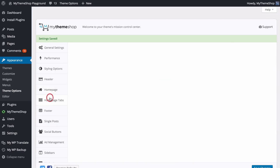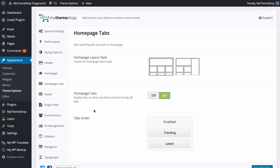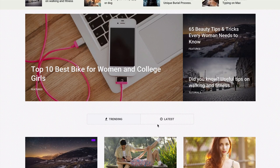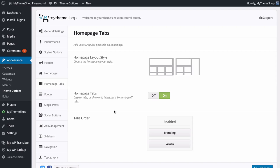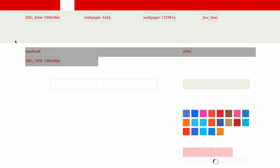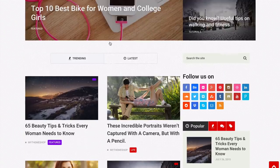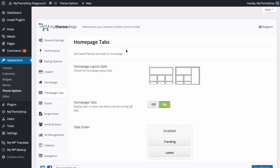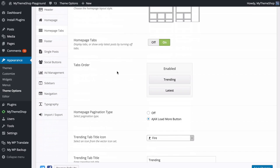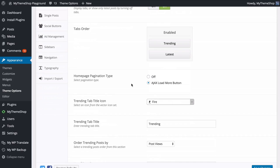Now we can look at the Homepage Tab section. This allows you to customize the homepage tab layout — the Latest and Popular post tabs on the homepage. You can click between the two. You'll be able to choose the homepage layout style, whether it goes all the way across or has the sidebar as well. Currently ours goes all the way across, but if we add the sidebar it narrows the content area and increases space for the sidebar. I'm going to put this back to full width.